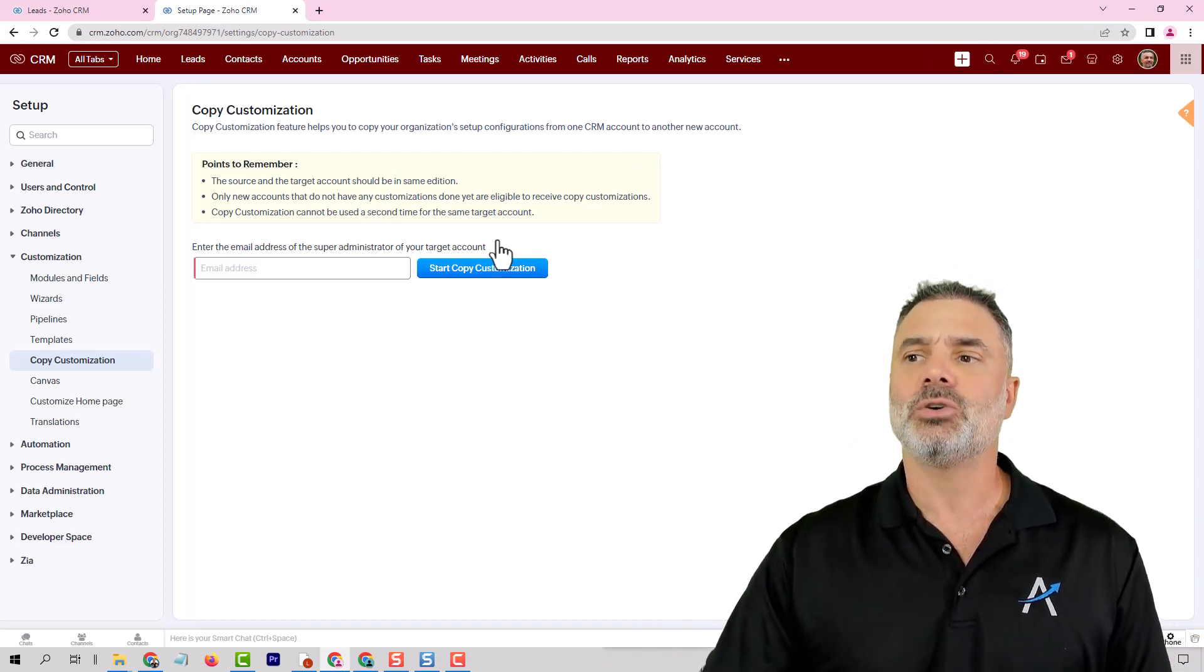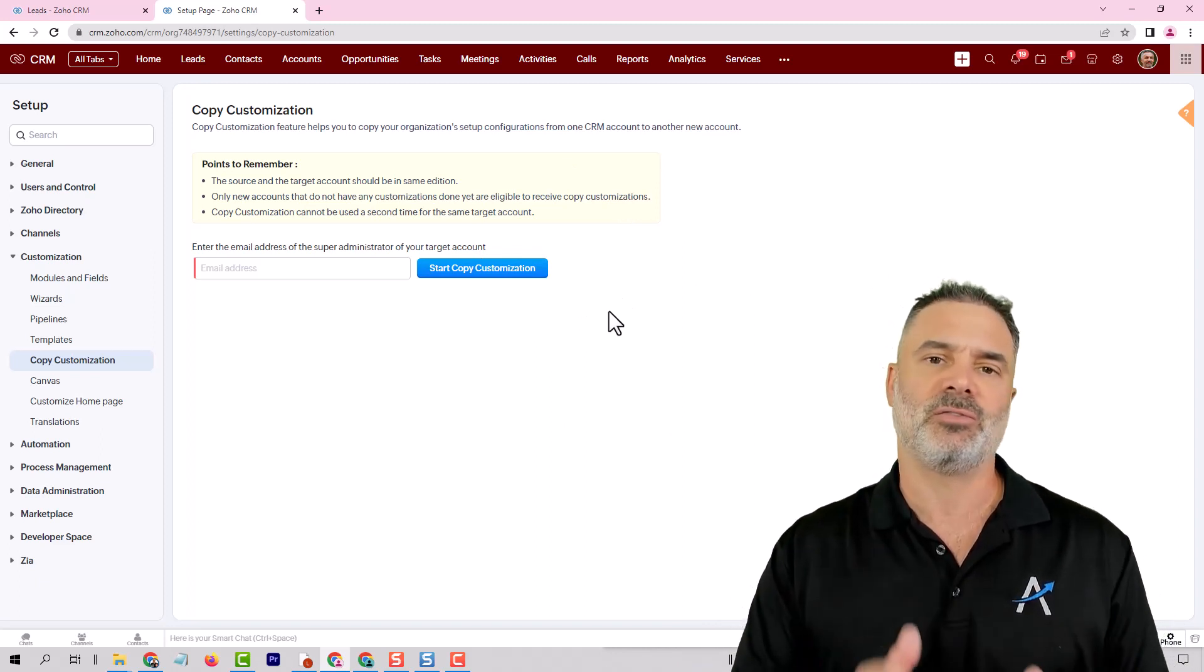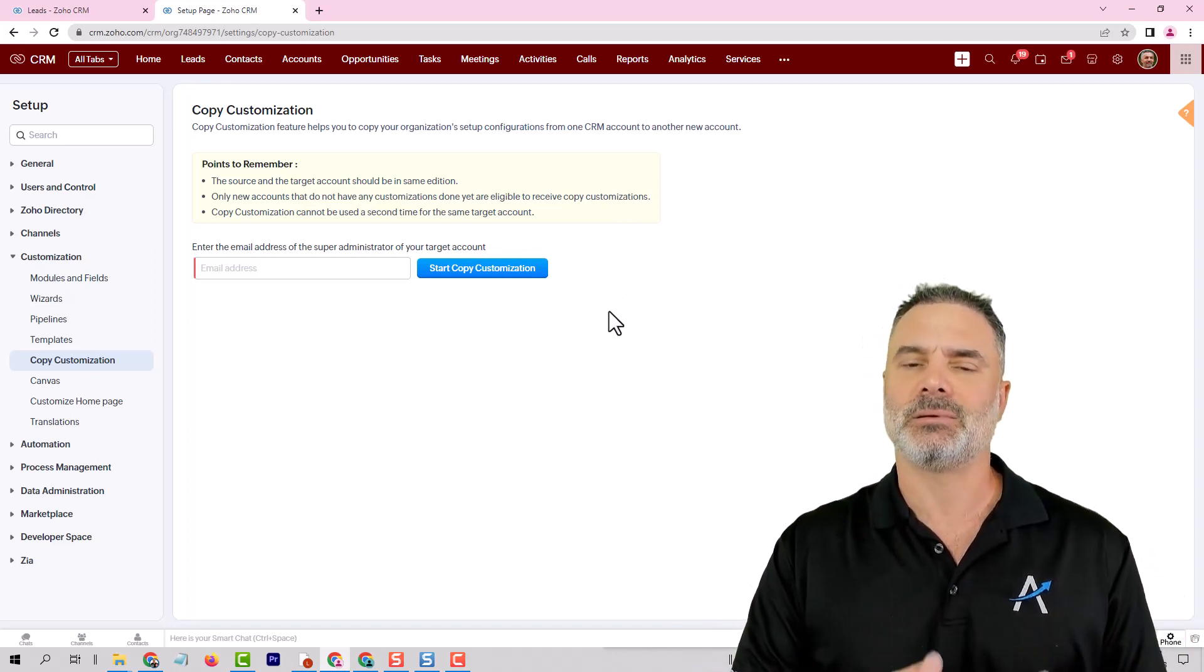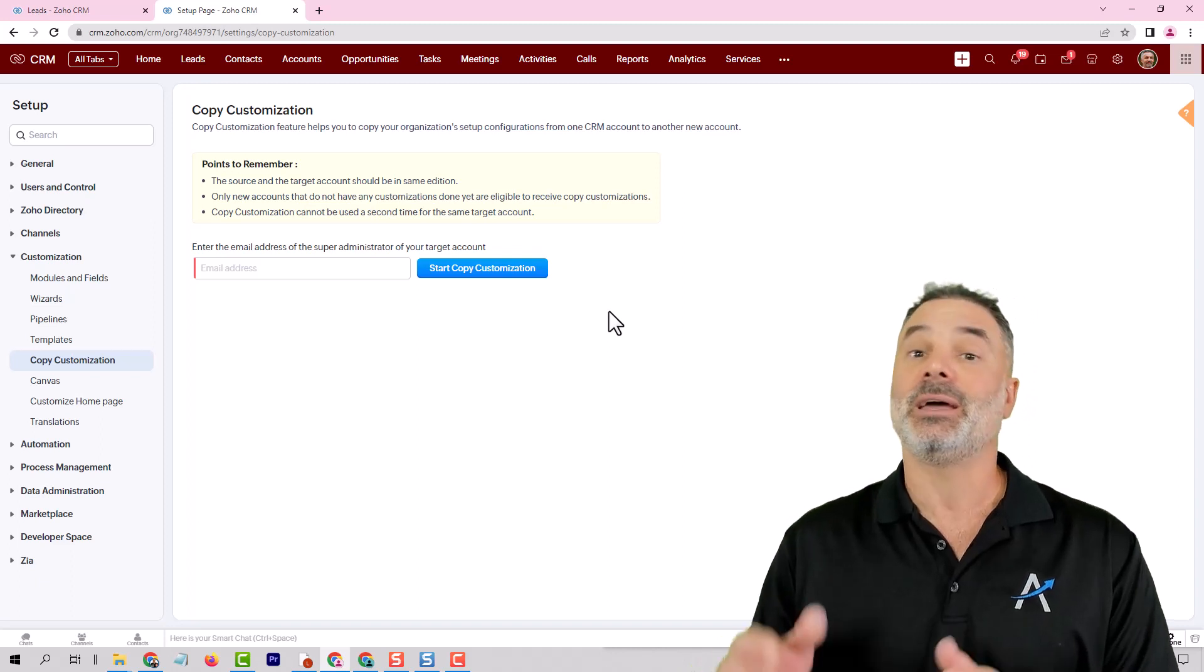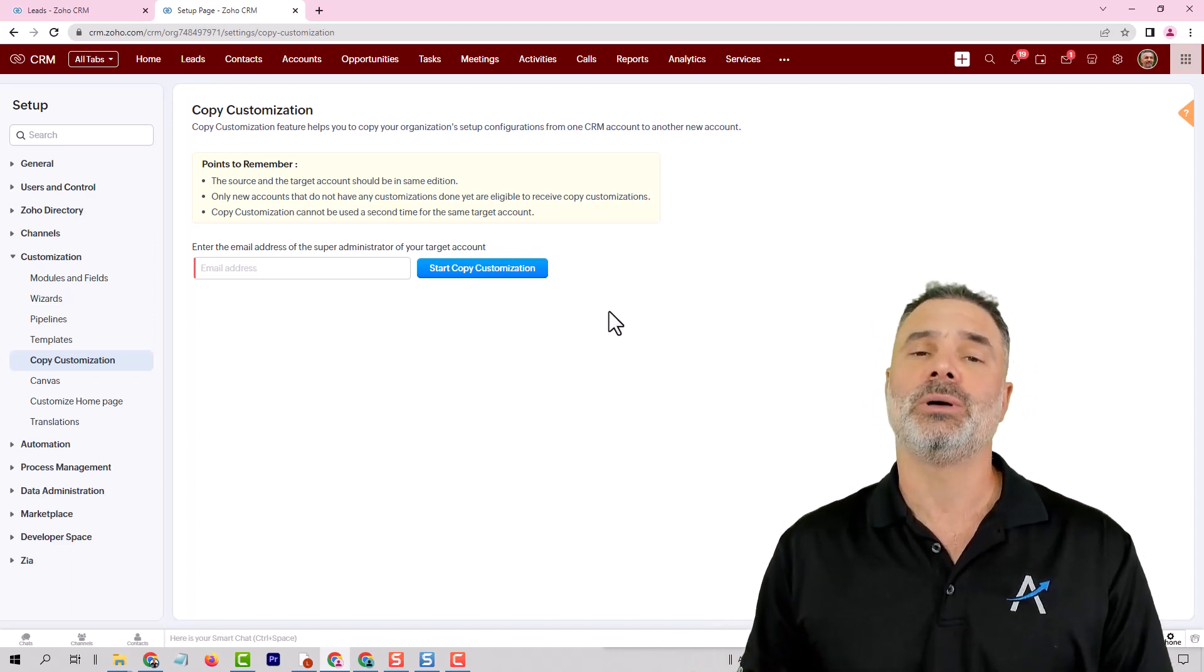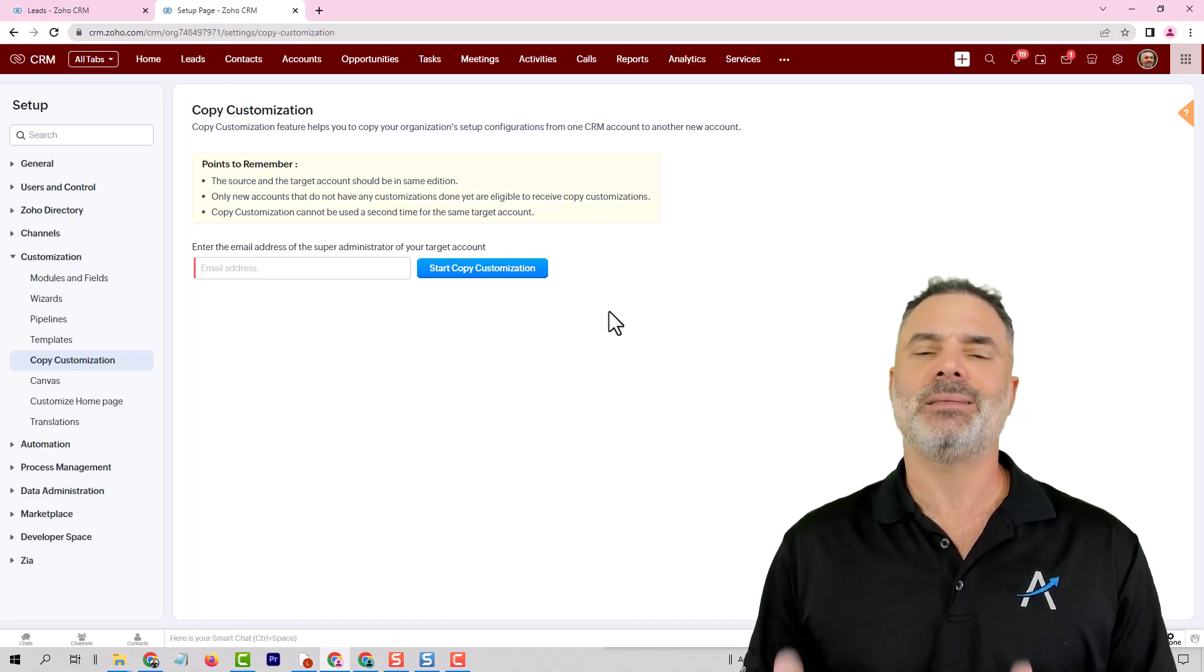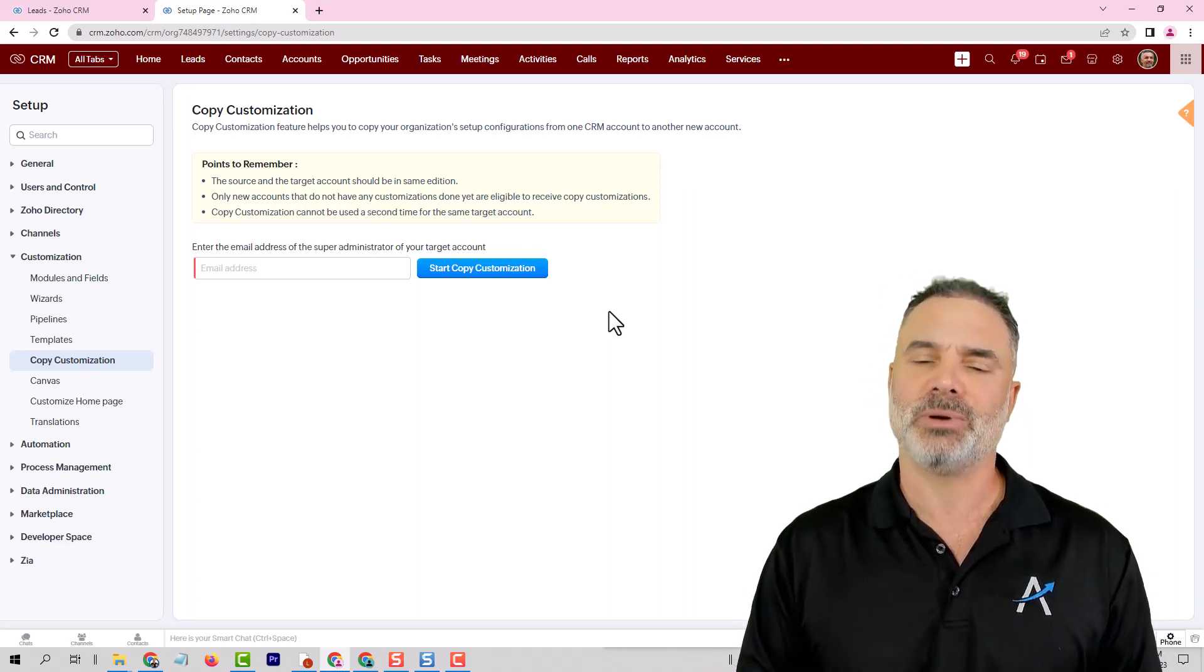Once you're doing copy customization the information is being copied 100% to another system. And from that moment on the system is totally independent and has no connection to the previous system.